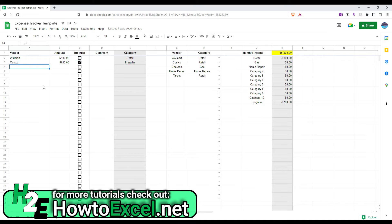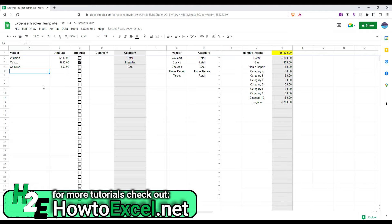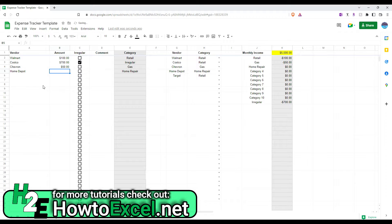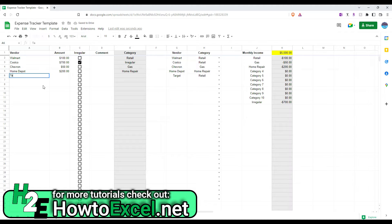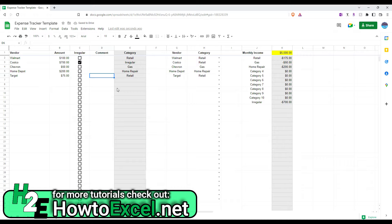And so, moving on, I'll do a few more expenses. Let's say Chevron spent $50 on gas. And then, let's say Home Depot was $200. And then also, let's put an entry for target of $50. Or, let's do a different amount, $75. There we go. So, now I've entered some expenses.